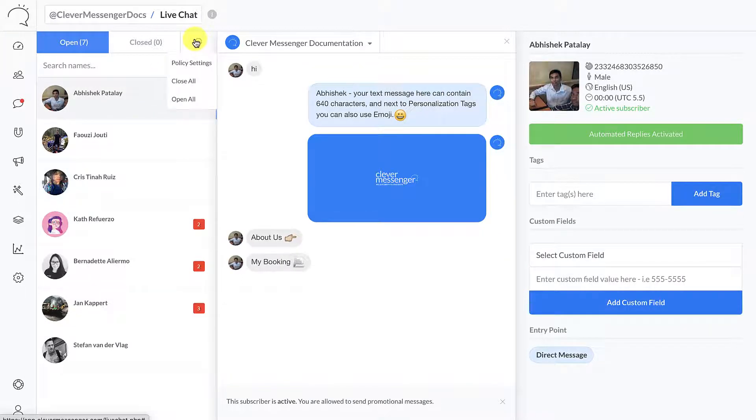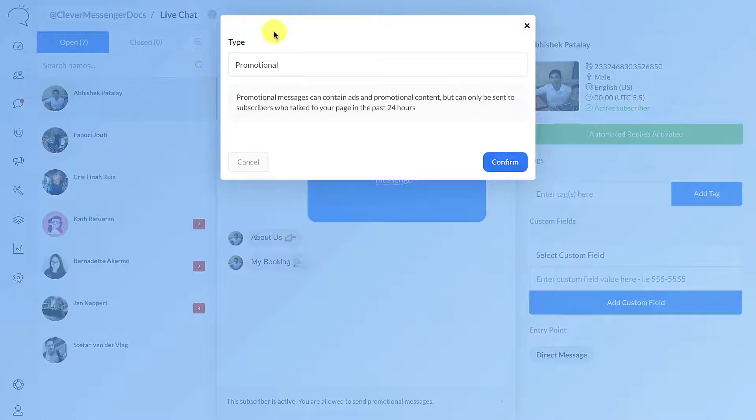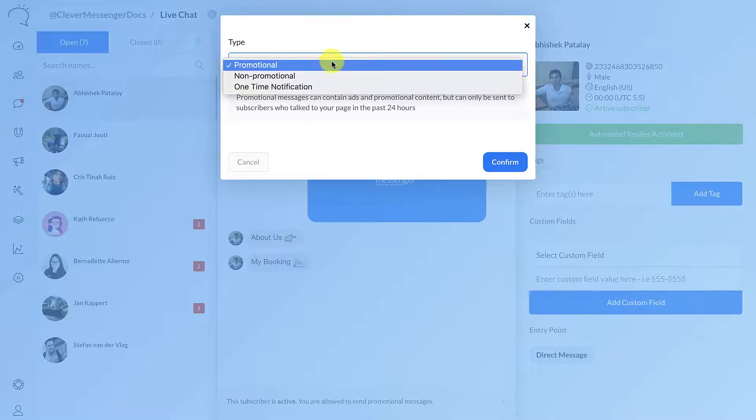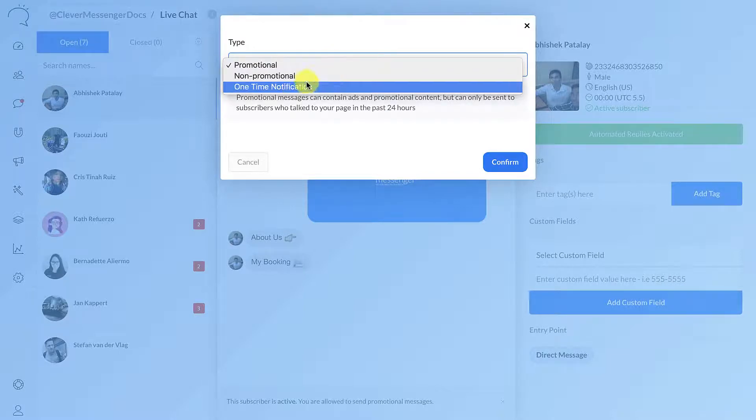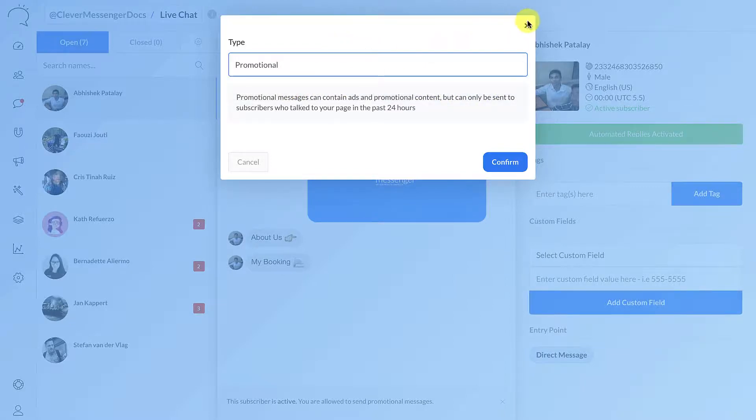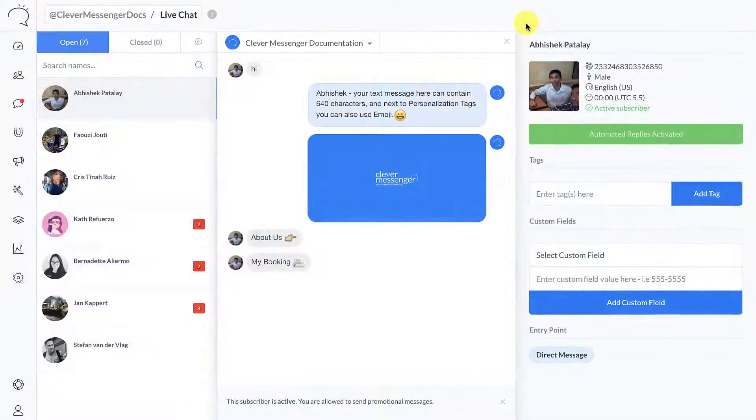This is where these settings come into place - the policy settings. This pops open this window right here. You can actually set the type of messages you are sending with the live chat. Now you can actually set it to promotional, non-promotional, or use it as a one-time notification. Really cool stuff. Right now let me just close this up.